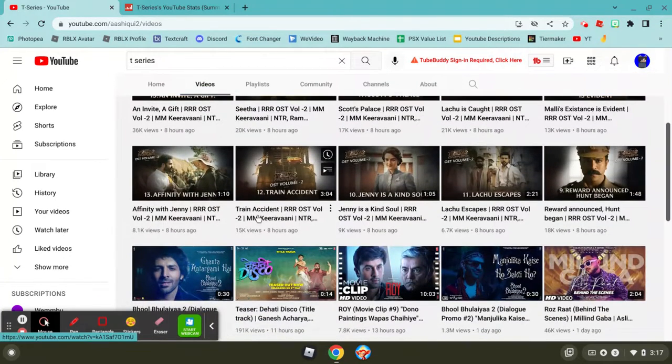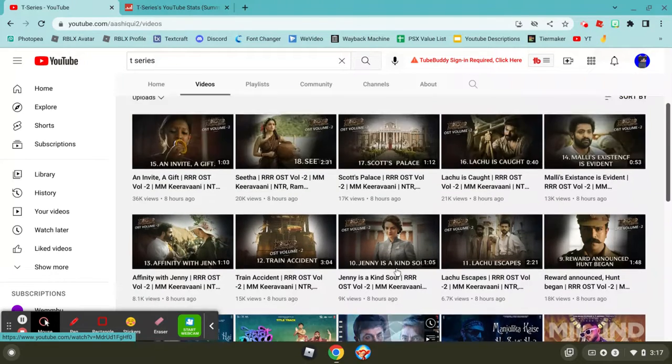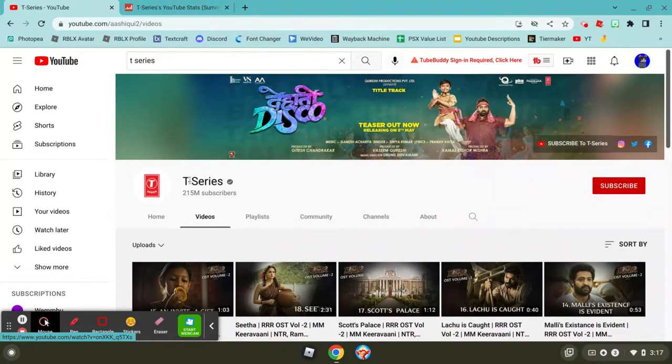So T-Series has uploaded 13 videos today, but to get to this growth of a billion, they're going to need to upload around 50, which will probably not happen. But here's their stats. They have 200 billion views, which is pretty insane.